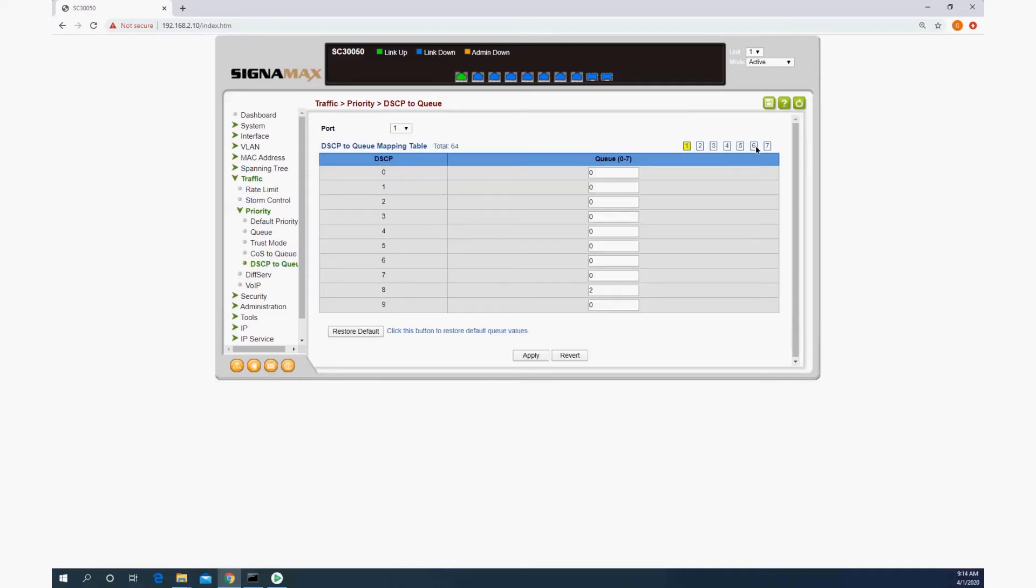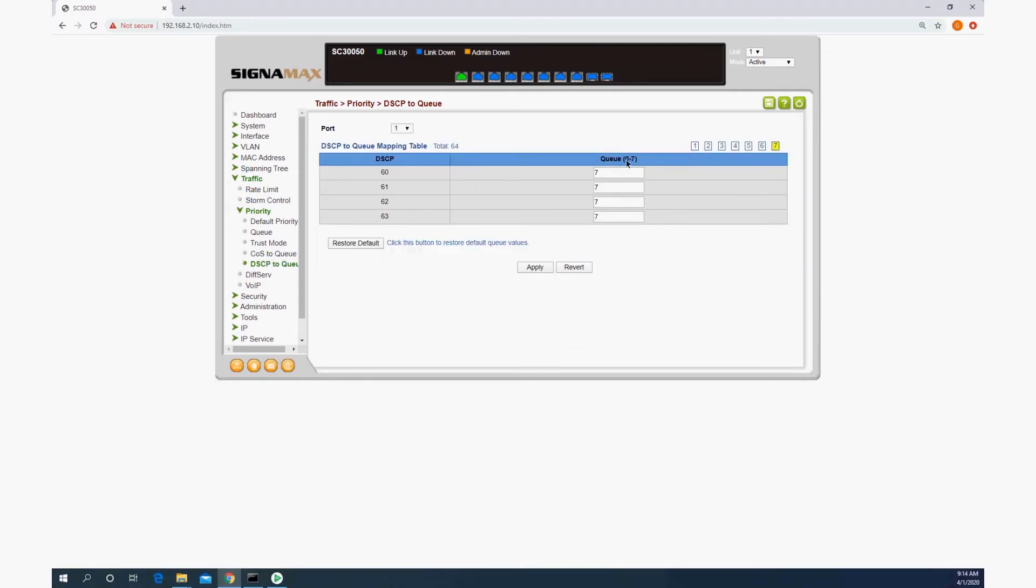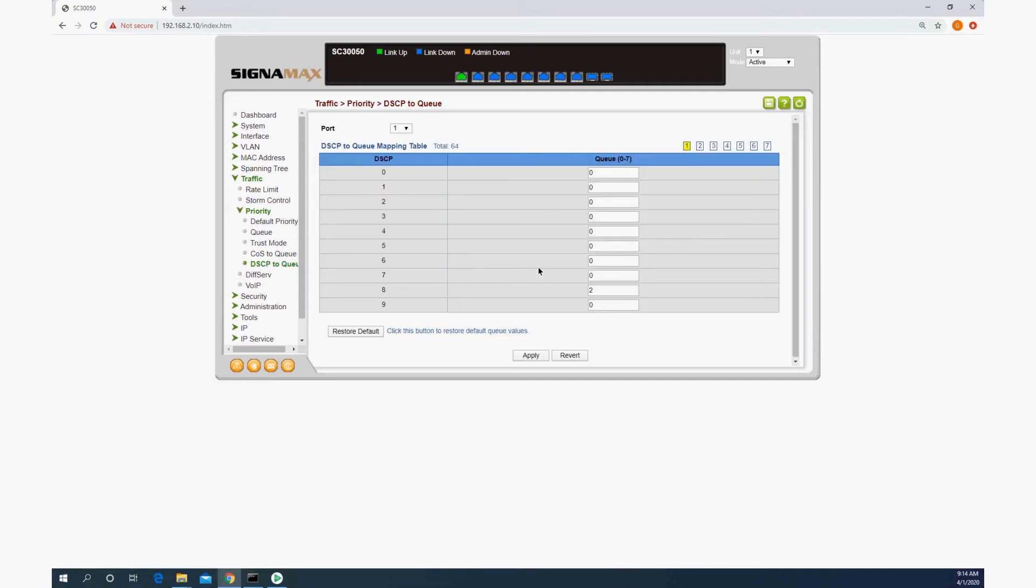And the last is going to be 56, which we will leave at 7, which is the highest queue. The C300 series switches have eight hardware quality of service queues, so it goes between zero and seven.